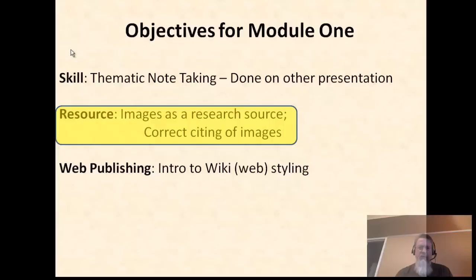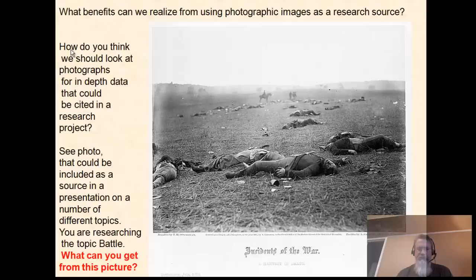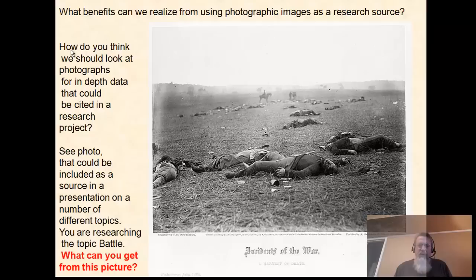Pictures can be fun and they can help us remember things very well. This picture of the Three Stooges helps us remember that they were entertainers, that they used rough humor, and that Moe would oftentimes be mean to Larry and Curly. You can see how an image can get your attention. Today we're going to look at several images and analyze them using the theme of bravery, because as you learned in your thematic note-take video, themes guide your research.